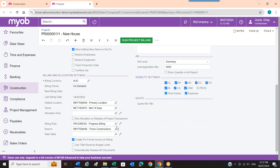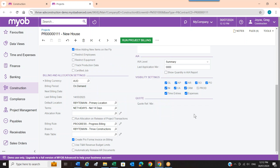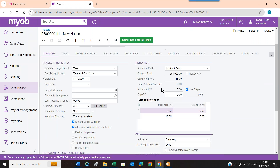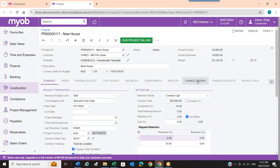A couple of things that change on the summary screen are the billing type and the retention. One of the really nice things about this product is it does all sorts of different billing types: this one is set up as a progress bill, but I could also do cost plus billing, time and materials billing, or work in progress billing. It's very flexible in terms of how you want to run any particular project. The retention module is also set up here and can be configured in a couple of different ways.